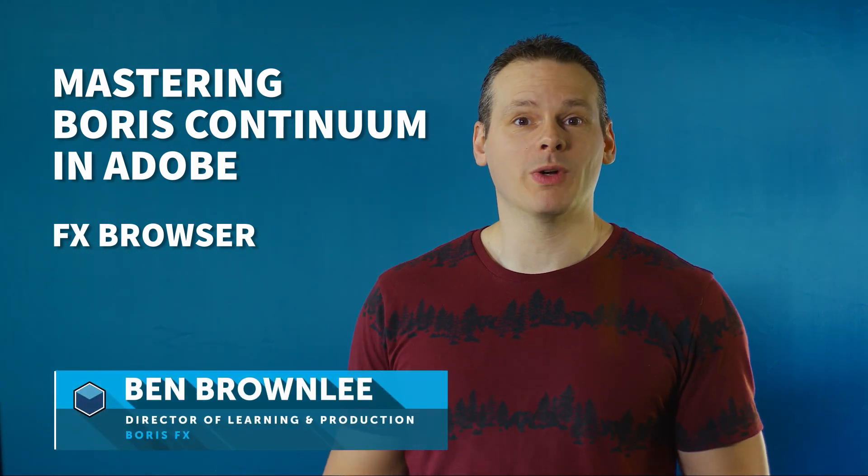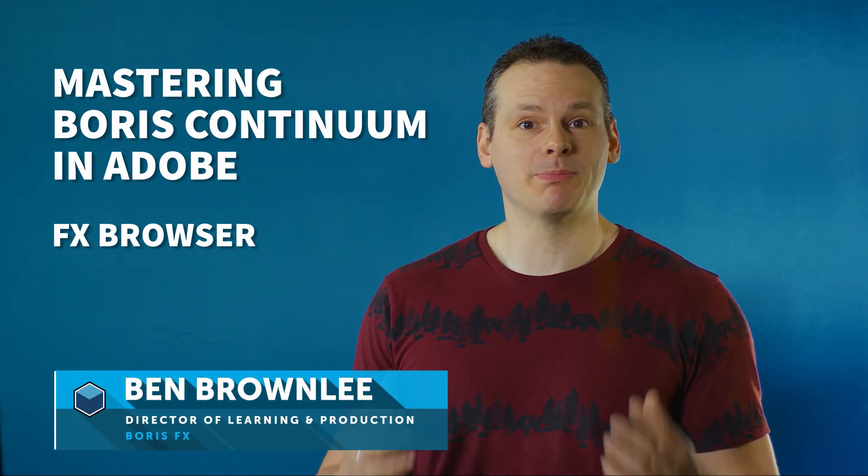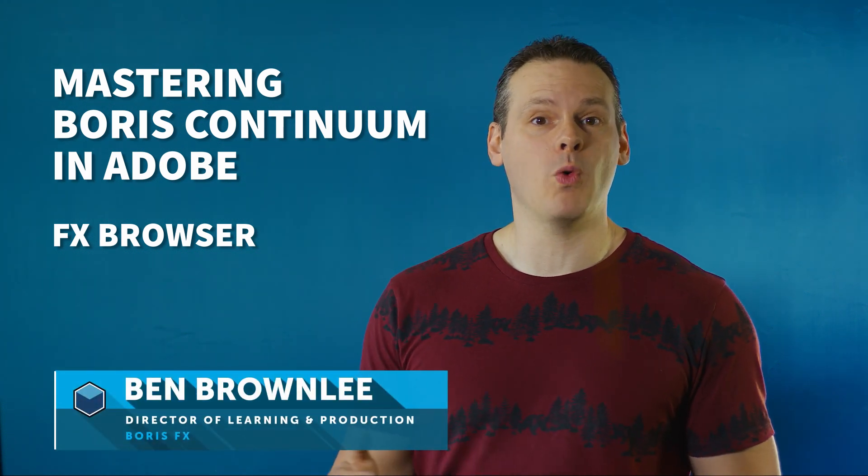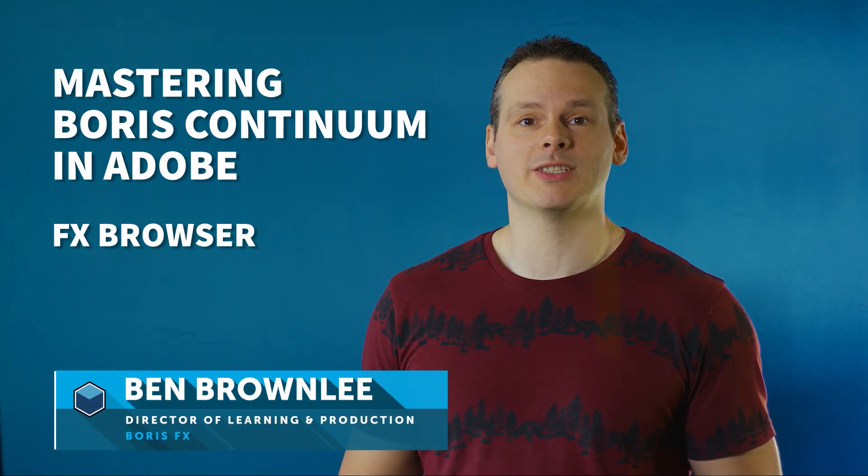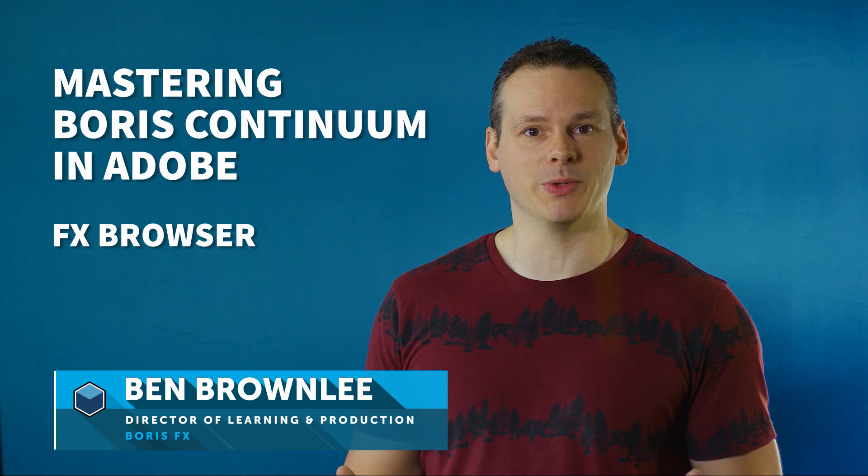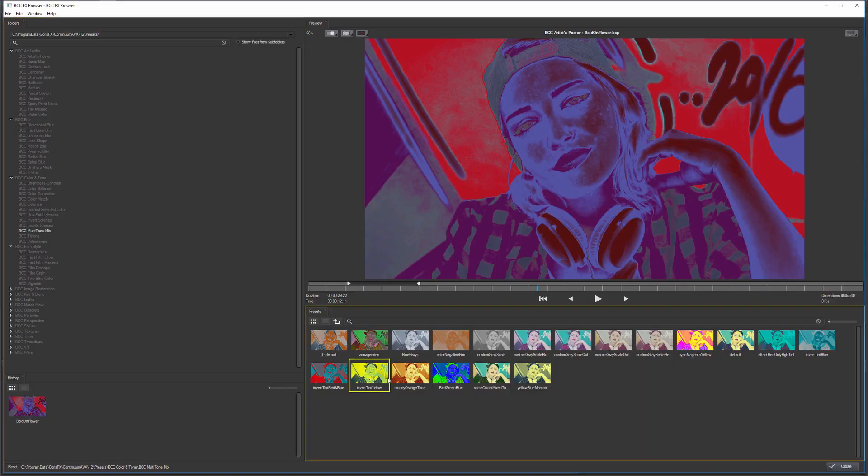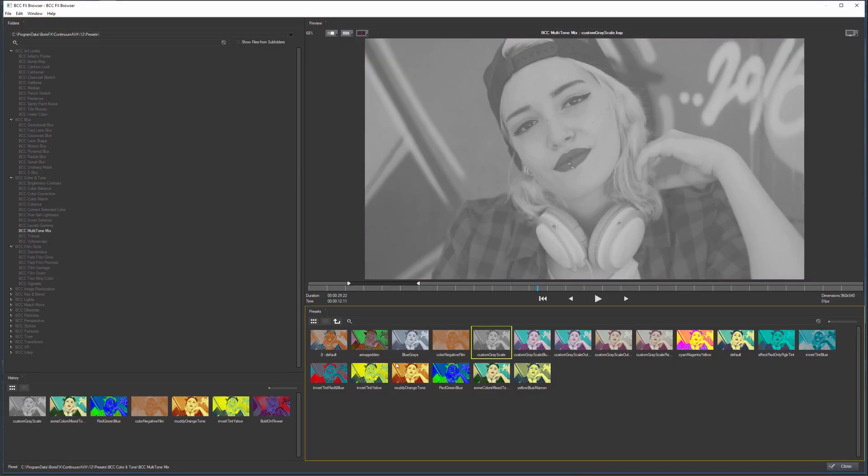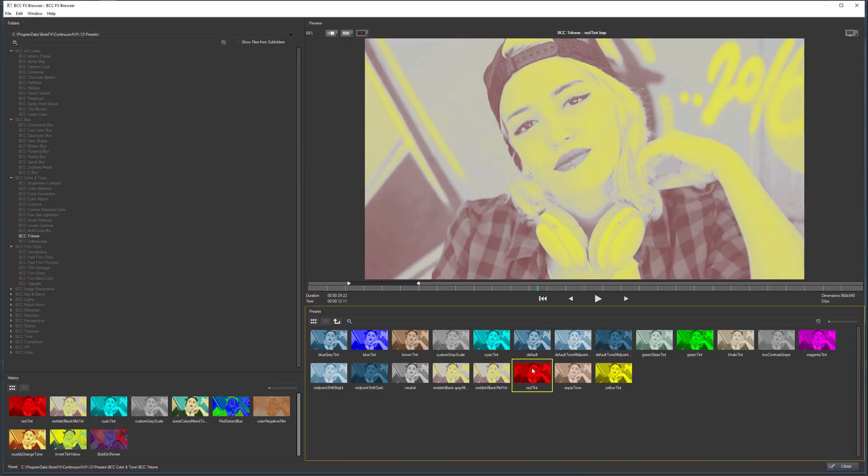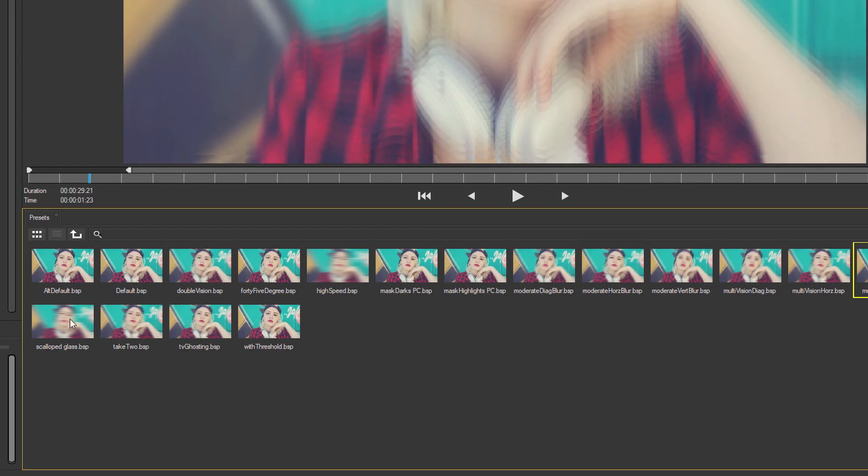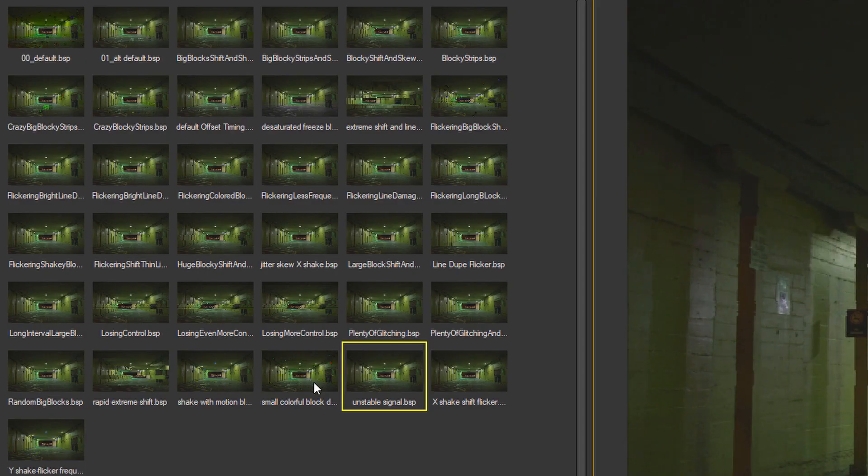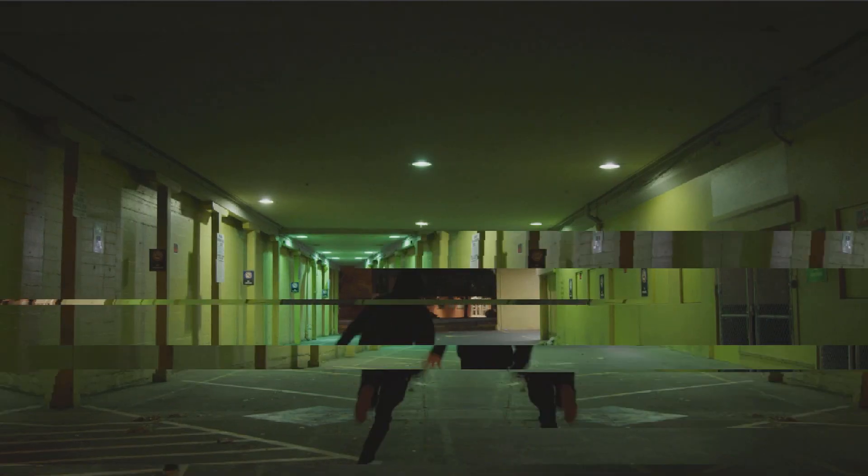The effects browser is our shortcut to explore the over 4,000 presets available in the Continuum package, but it's more than just a way of looking at presets. So join me as we take a look at the effects browser.